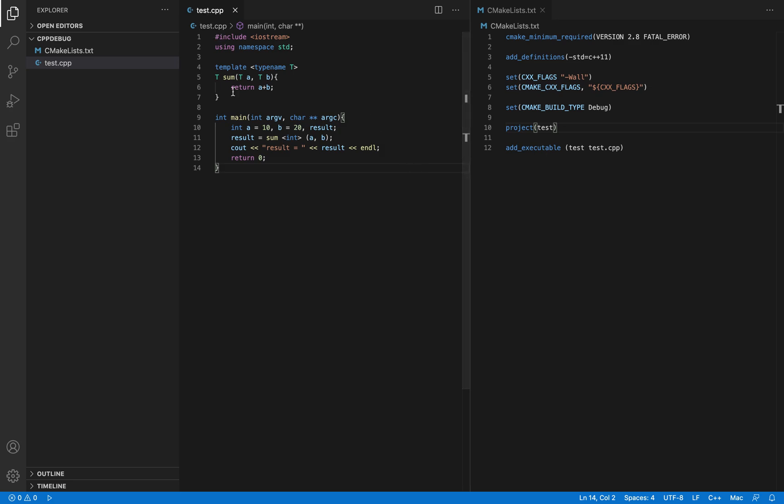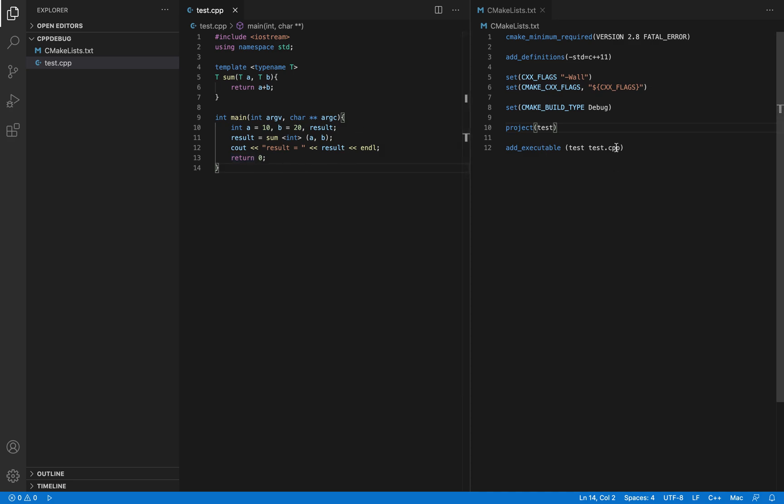I have test.cpp file. All it does is it takes two variables A and B, sums them up and stores it into the variable result and then it prints out the result for us. I have the CMake file which is responsible for building test.cpp and it creates the executable test.